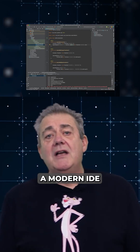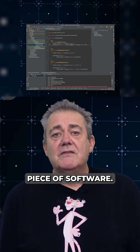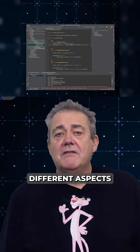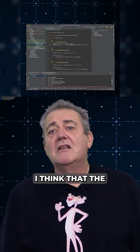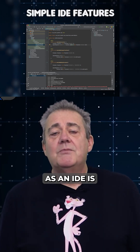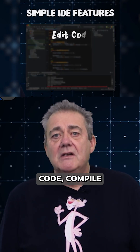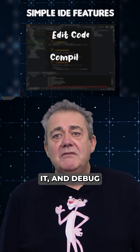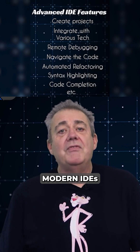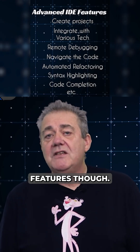A modern IDE is a complex, sophisticated piece of software. They give you lots of help in lots of different aspects of development. I think the minimum to qualify as an IDE is probably something that includes the ability to edit code, compile it, and debug it all within the tool itself. Modern IDEs add lots more to this list of features though.